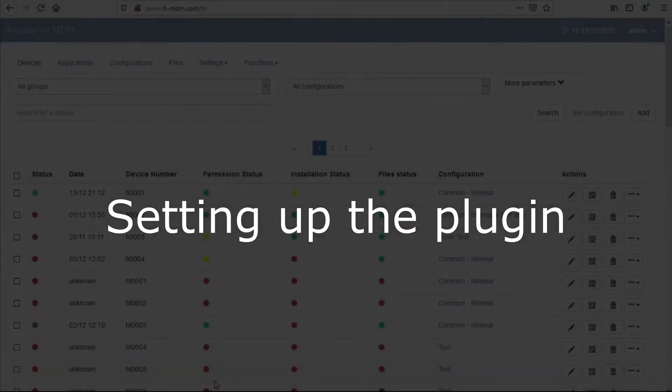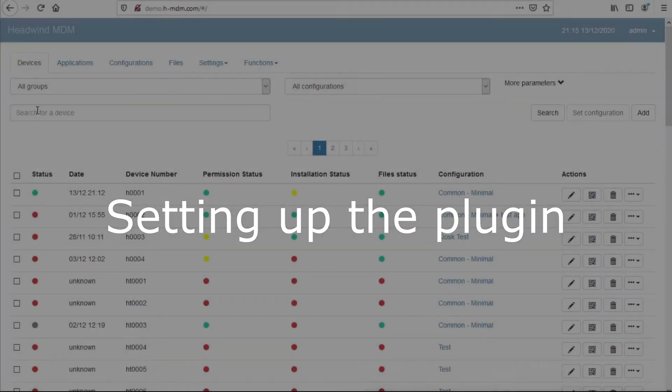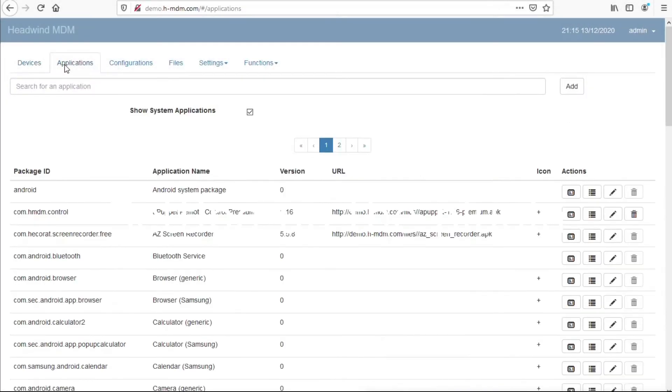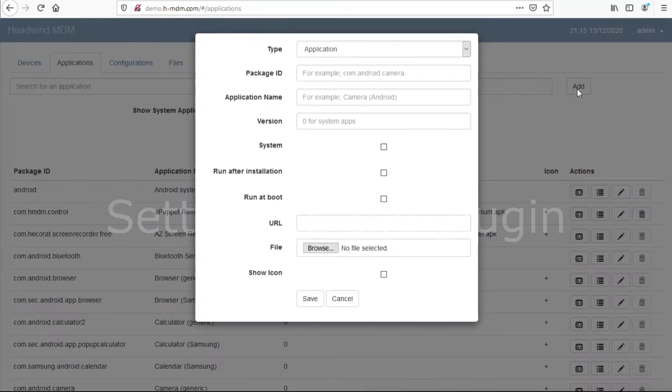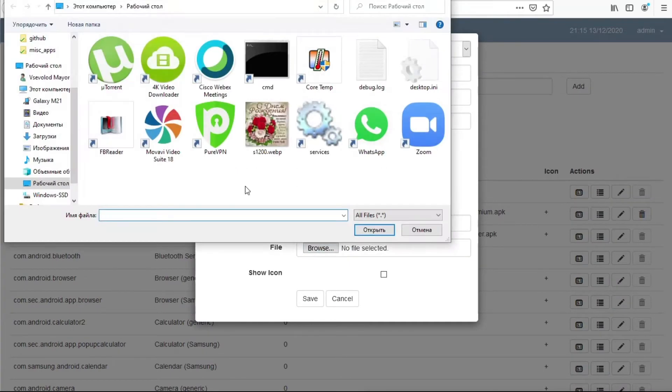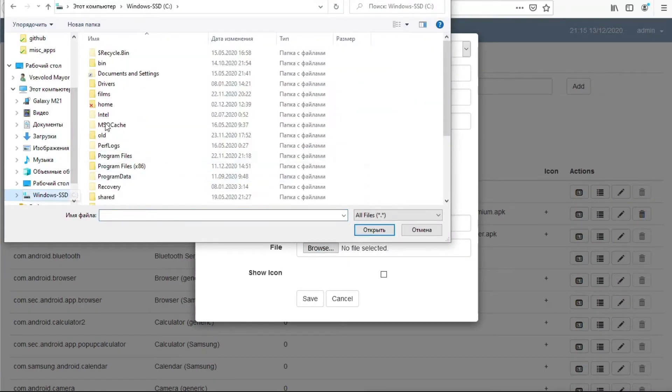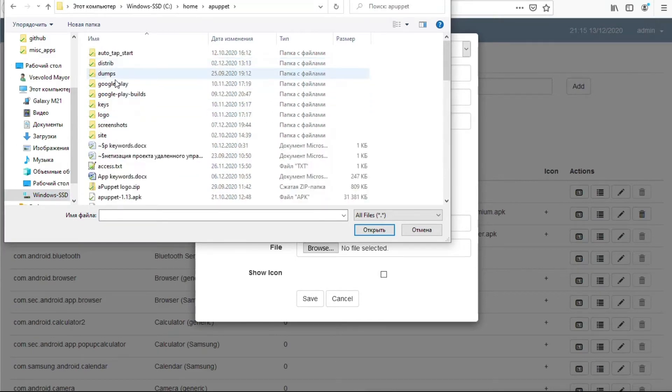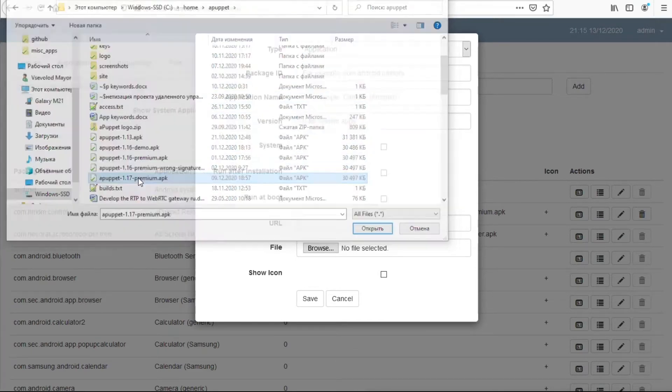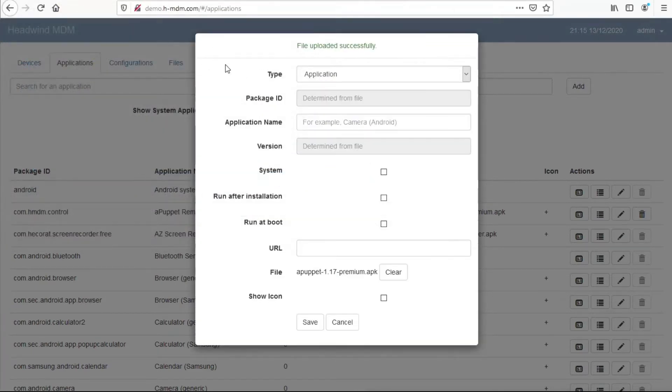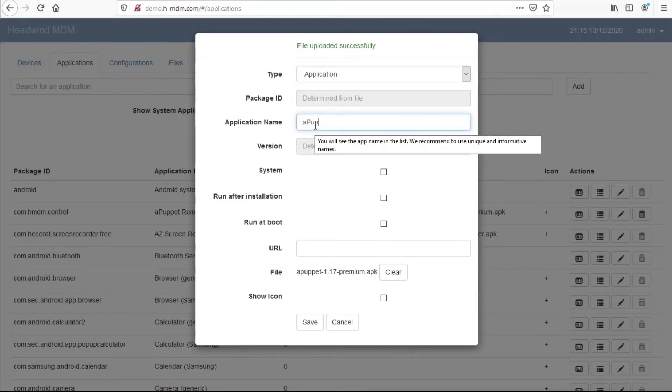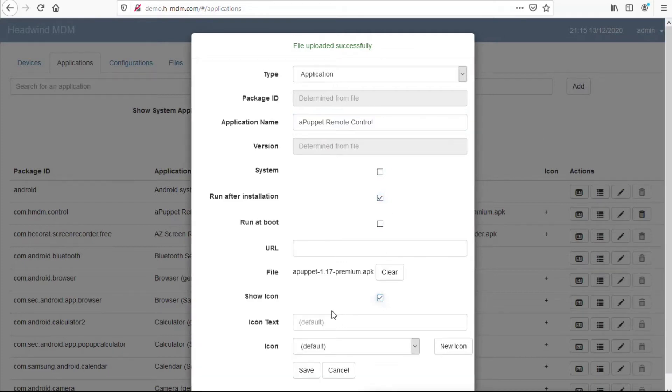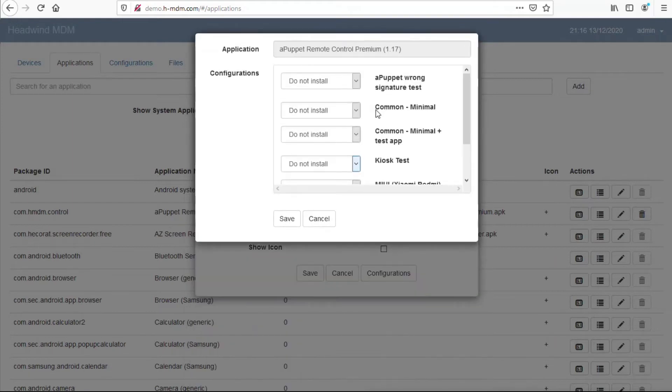Let's now look at how to set up the Remote Control plugin. The first action is to upload the Mobile Agent application to your Headwind MDM server. Do it in the same way as you add other applications to your configurations. Note that I marked it to start after setup. I did it to grant all required permissions manually on the device.